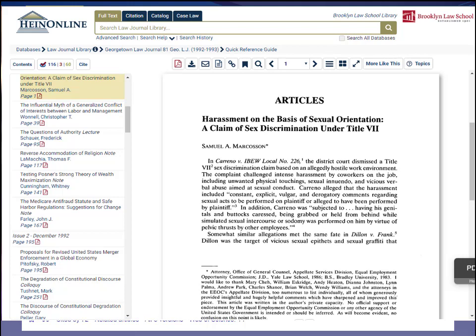Back to HeinOnline — it's a great resource when you're looking for journal articles. You can jump to a particular page if you're doing a site check, you can download the article as a PDF, which is also great for site checking. If I want to do a keyword search to find where the author discusses the concept of sexual orientation discrimination, I just click on the magnifying glass, enter my search terms, and I'll be taken to those pages. And if I want citation information, I click here and there's the Bluebook cite.